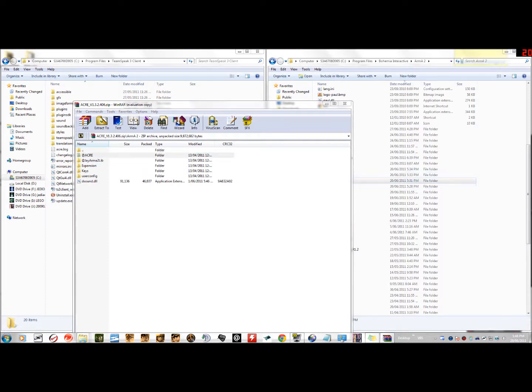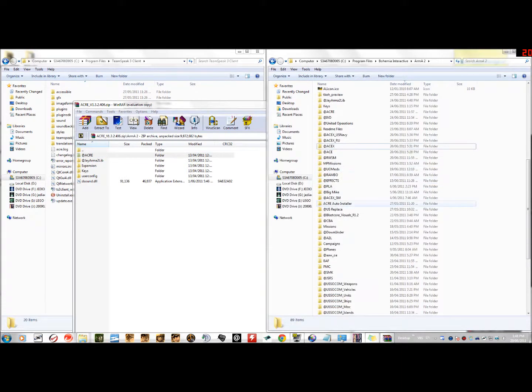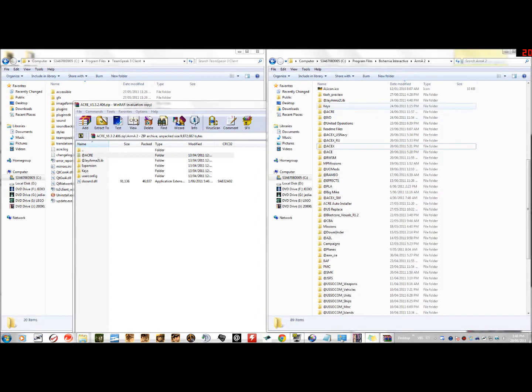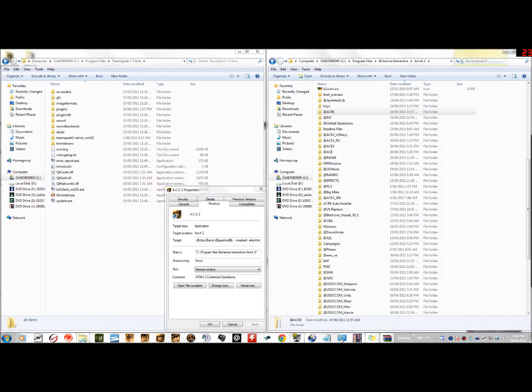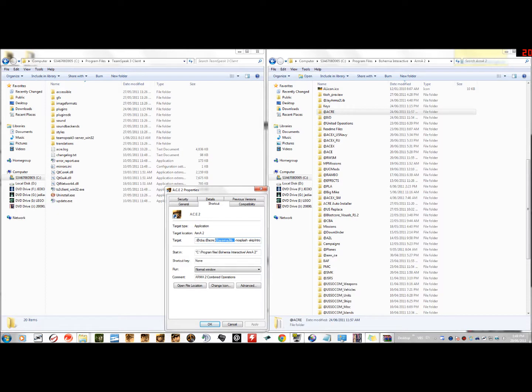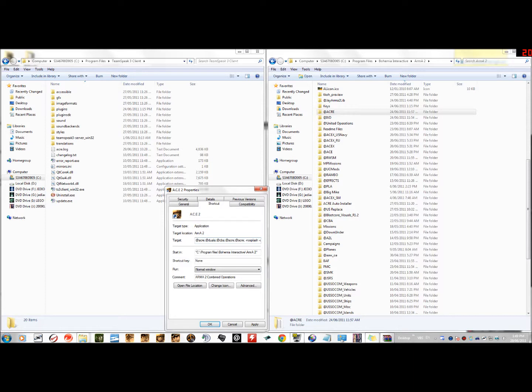So we look for these in your Arma 2 directory. All you've got to do is find it. And then in the shortcut properties, all you do is simply colon, at ACRE, and then you close it with another colon. But because I've already done that, well, sorry my bad, then you'd hit Apply, but because I've already done that, I'm just gonna hit Cancel.